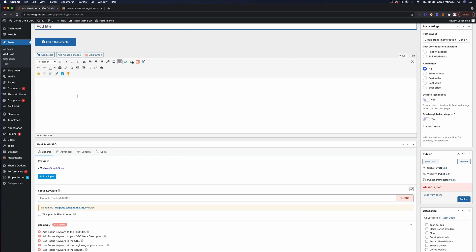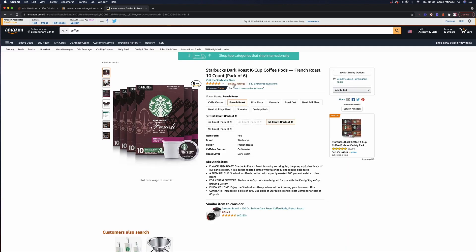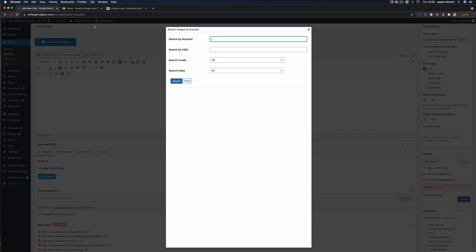You simply connect it to your Amazon affiliate account using the API credentials and then it allows you to add images anywhere in your content using this add in Amazon images button. And we can search by keyword or ASIN which is a product identification number. So let's say for example we wanted to put the Starbucks dark roast K cup coffee pods image into our content.